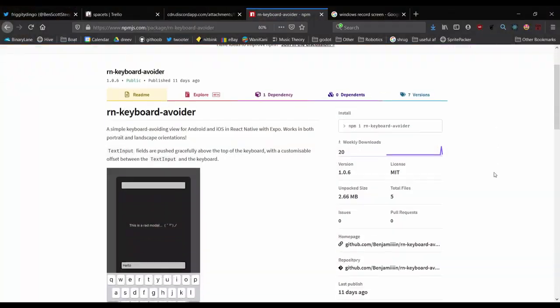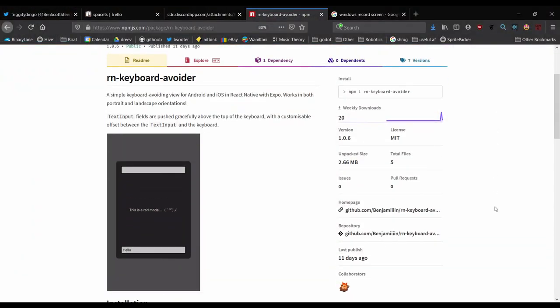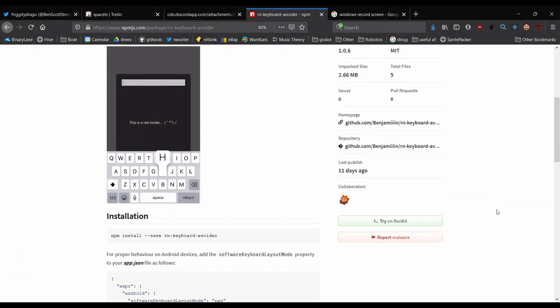So that's about it for how the keyboard avoiding view actually works if you jump on the github you can see there's a link in the description you can see the full code you might notice a few differences there like I handle some special cases when the screen orientation changes but otherwise that's pretty much the bulk of it yeah so it's also available as an npm module if you want to use it in your own projects feel free it's rn keyboard avoider